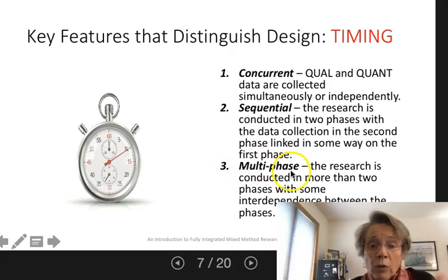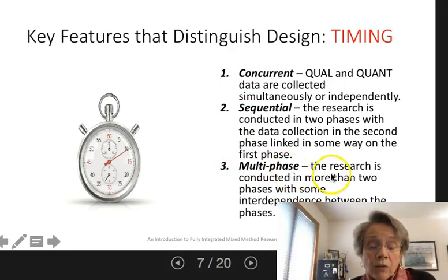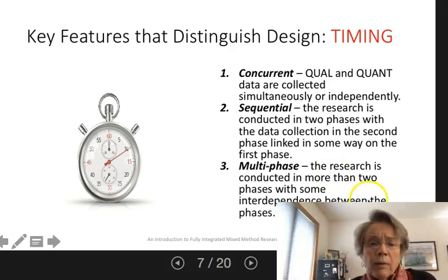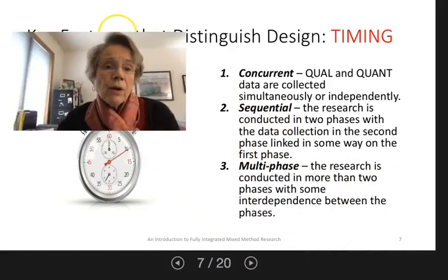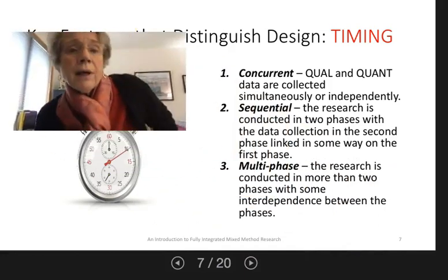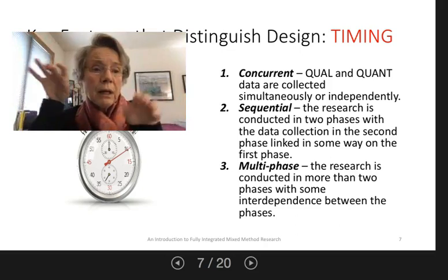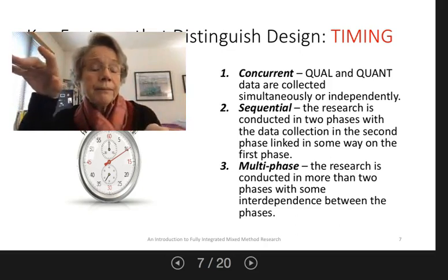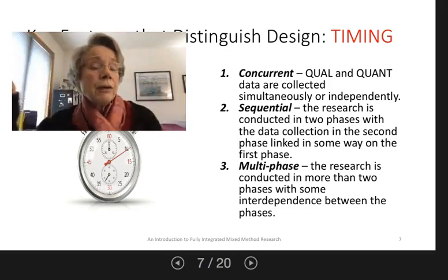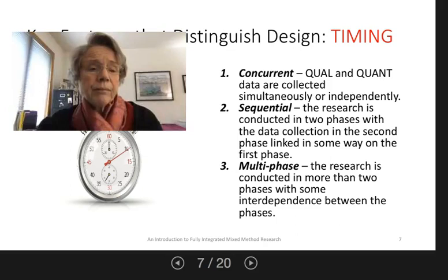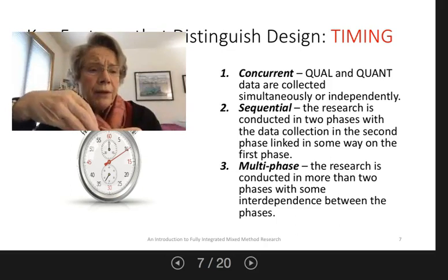Anytime you go over two clear phases you go into multi-phase research, and much research that addresses complex problems is multi-phase. A concurrent design is where the qual and quant data are collected at the same time and generally analyzed separately and brought together at the end.